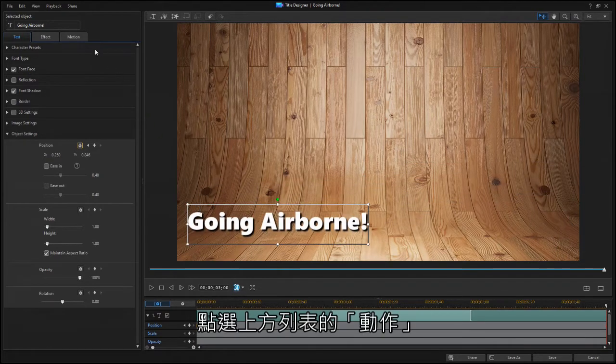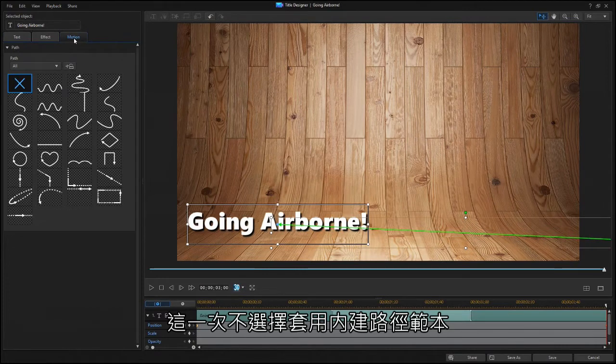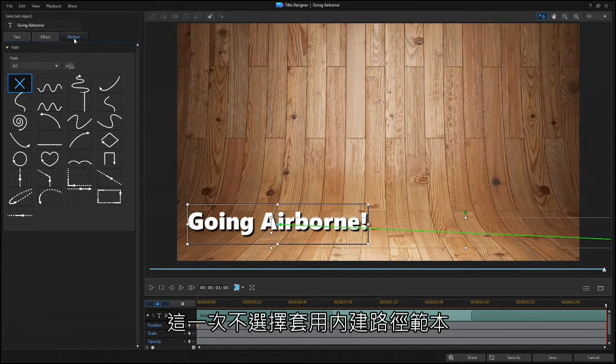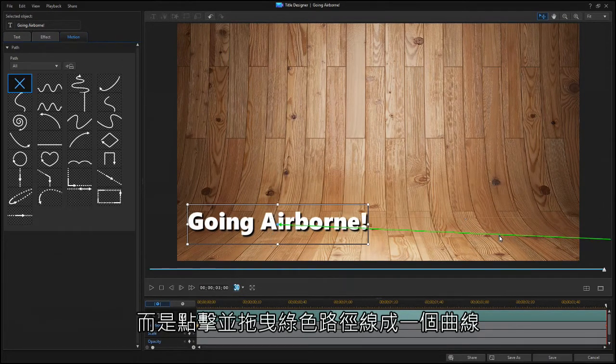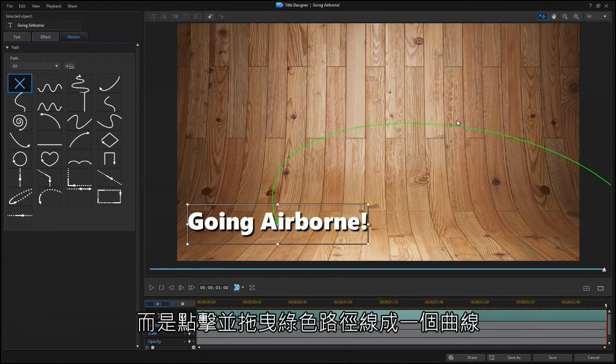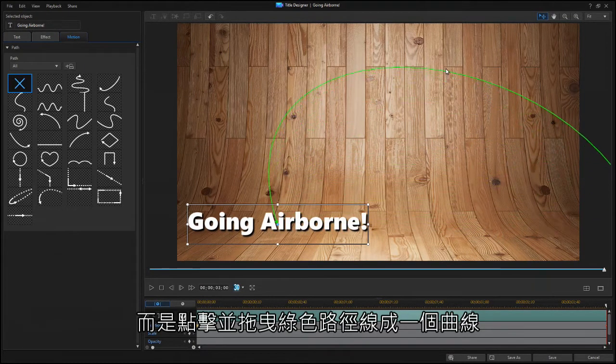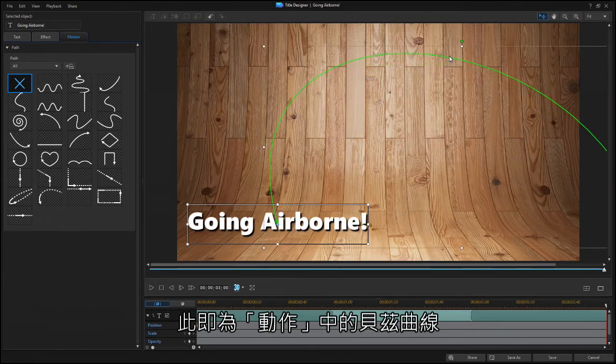Now click on the Motion tab. But instead of choosing one of the templates, click and drag the green path line into a curved path, which is a Bezier curve for motion.